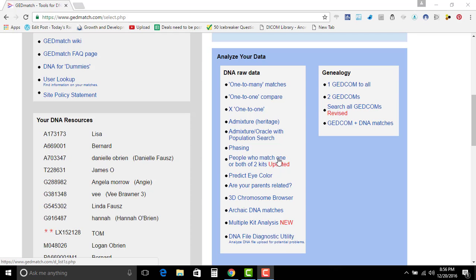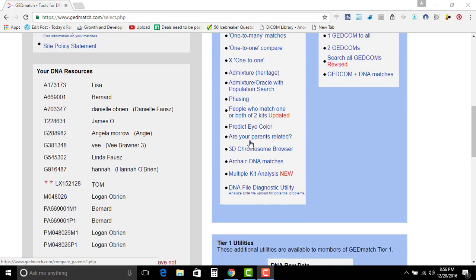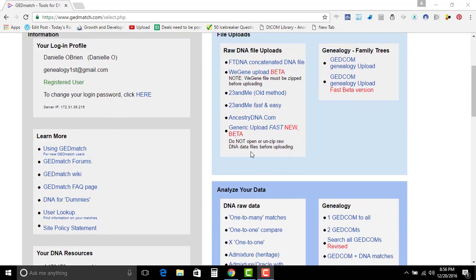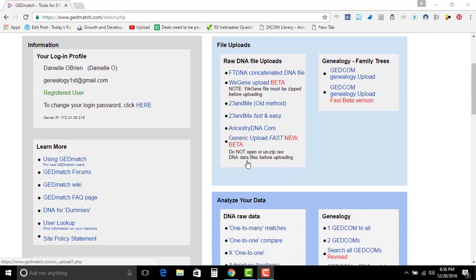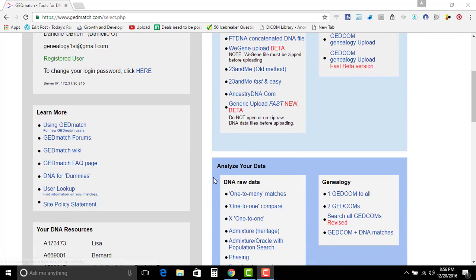Okay, so today I just wanted to talk a little bit about the GEDmatch. I'm going to focus really on the one-to-many matches.